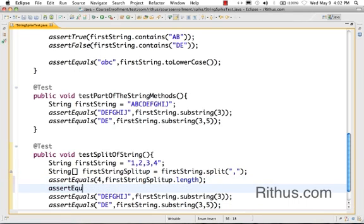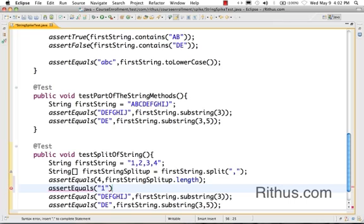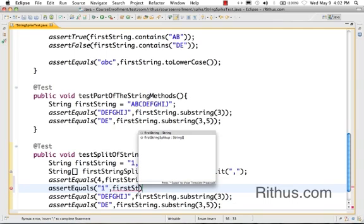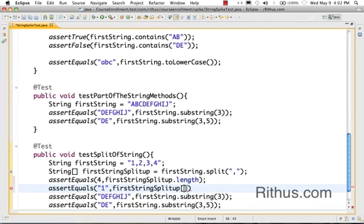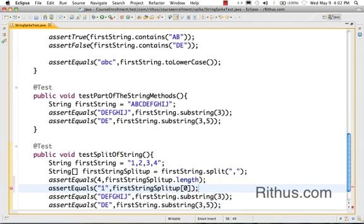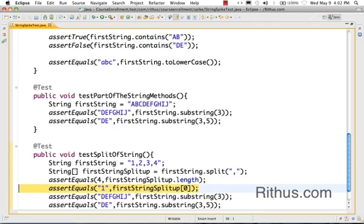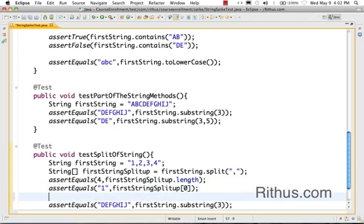And I would also want to check a few elements. So I want to check whether the first element of the thing is one. So I'll check assertEquals one comma firstStringSplitter of zero. So first thing is one.